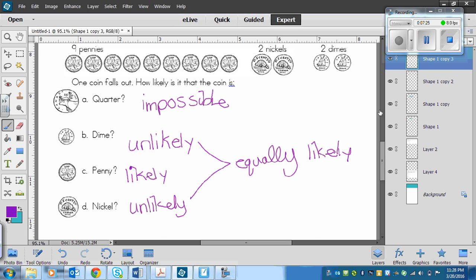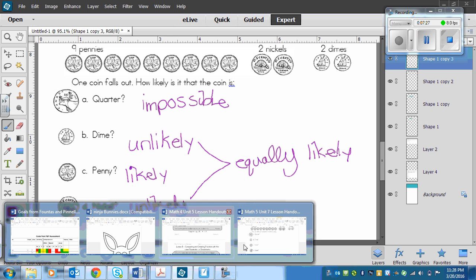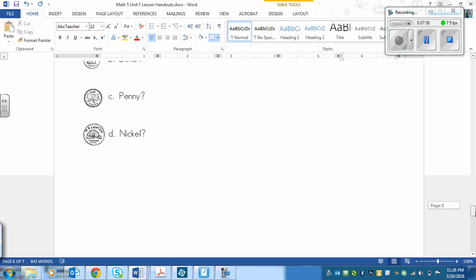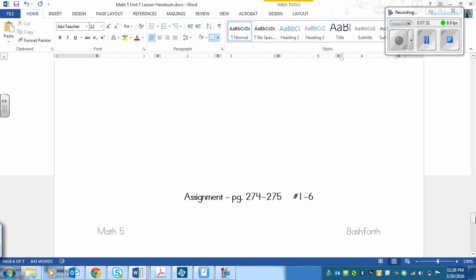All right, well, your assignment is on the bottom of your page here, page 274 to 275, numbers 1 to 6.